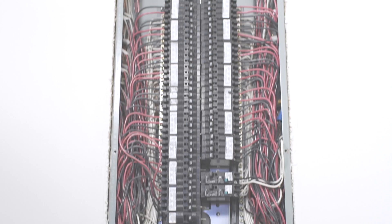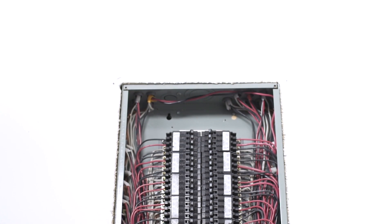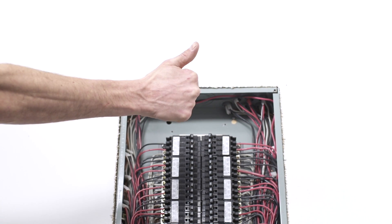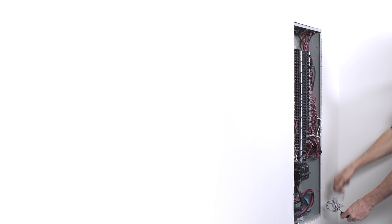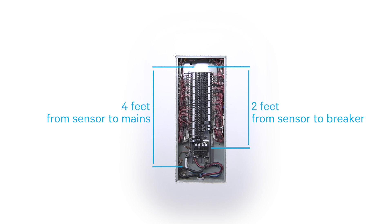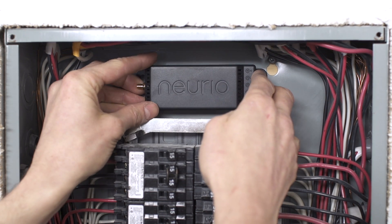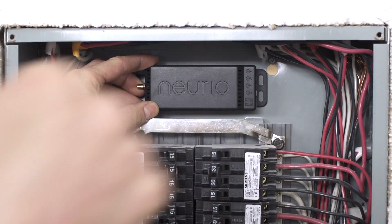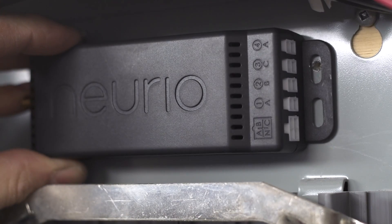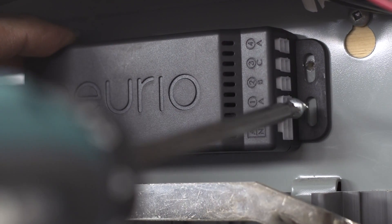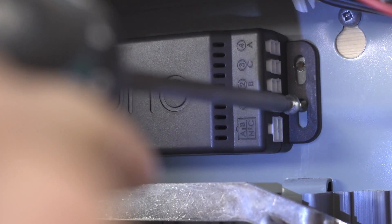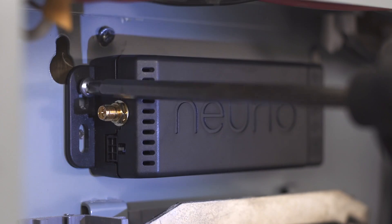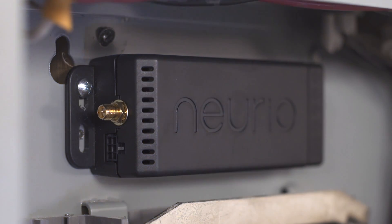Now let's mount the NURIO sensor. Find a convenient location within the panel. Make sure you allow room for the four-foot current transformer leads and the two two-foot voltage cables. Also, try not to mount the sensor too close to the side of the panel. Using the self-drilling screws included in the package, secure the NURIO sensor in place. It might take some pressure for the screws to drill the metal panel.